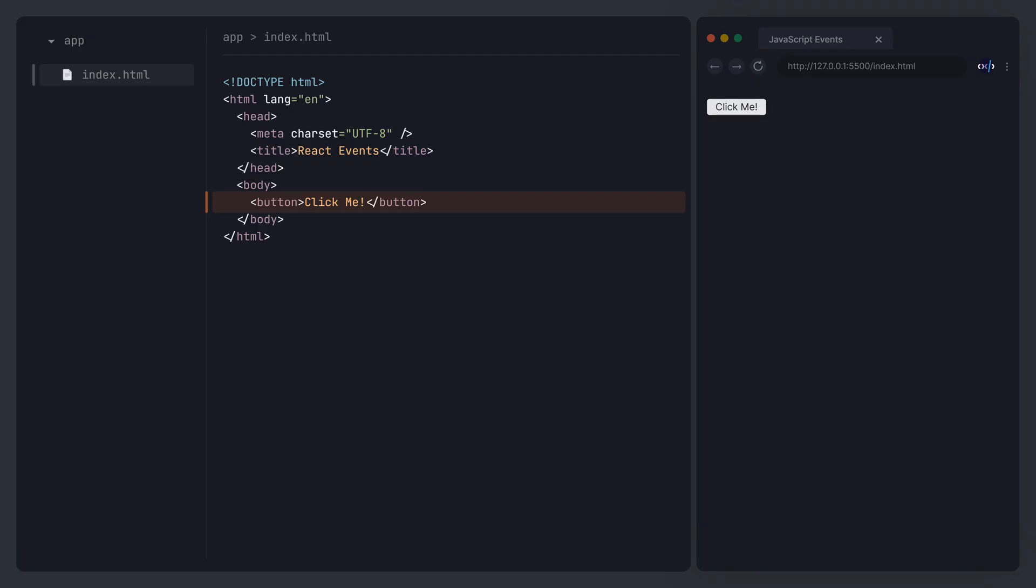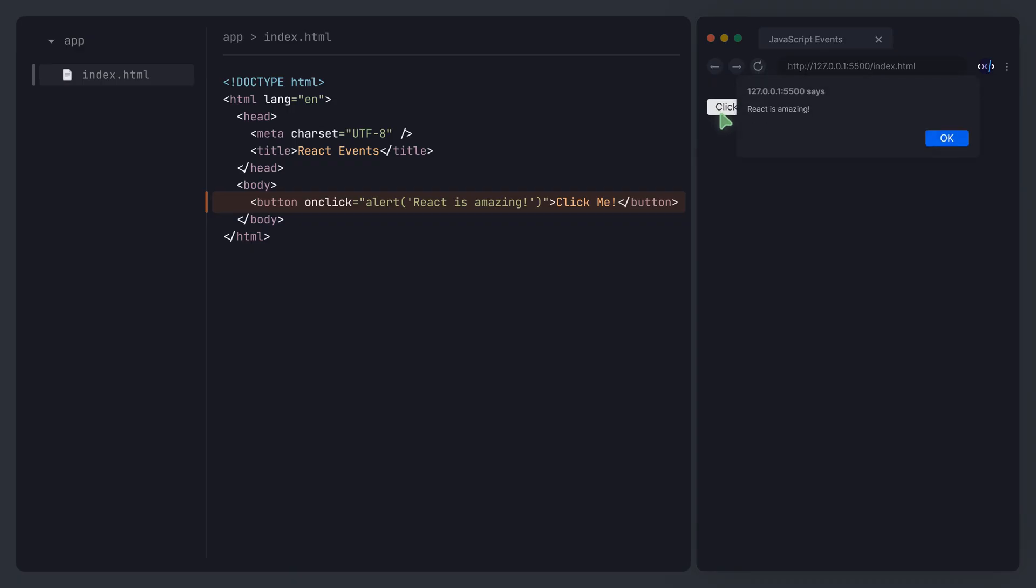First, we can directly add an onClick attribute to the button tag with its value set to the built-in JavaScript method alert. Clicking the button triggers the alert, which displays the alert box.